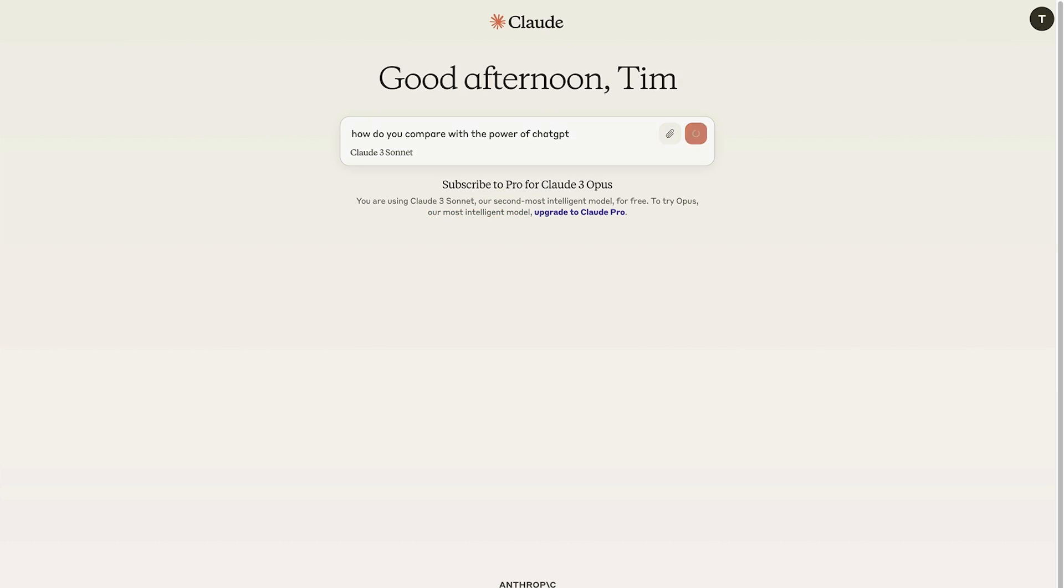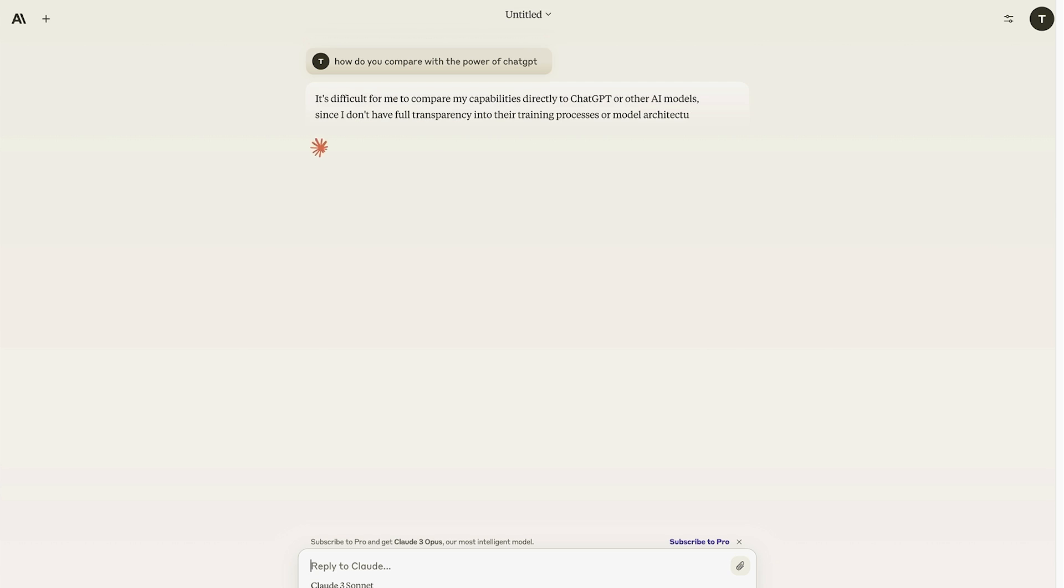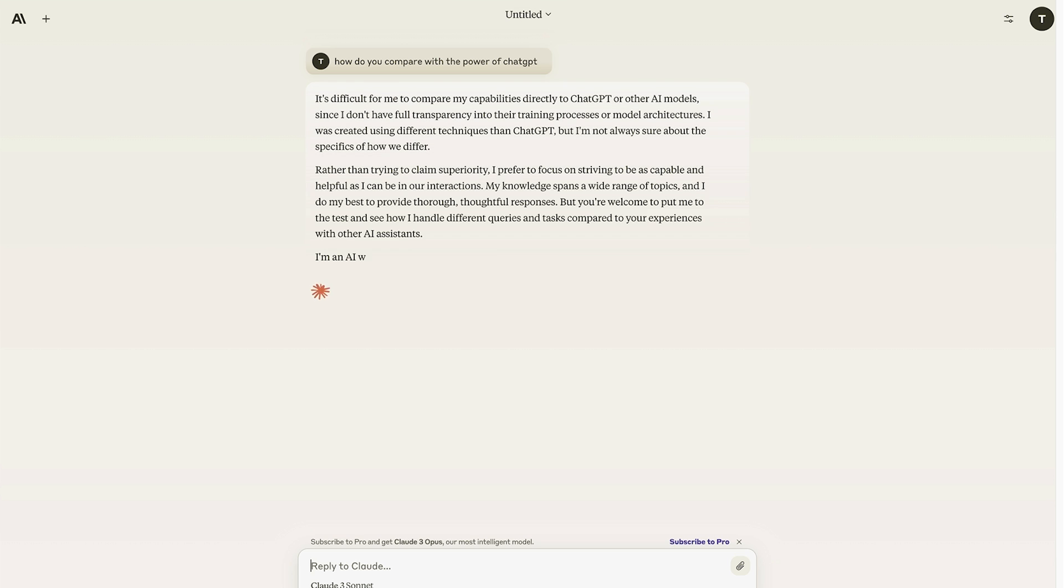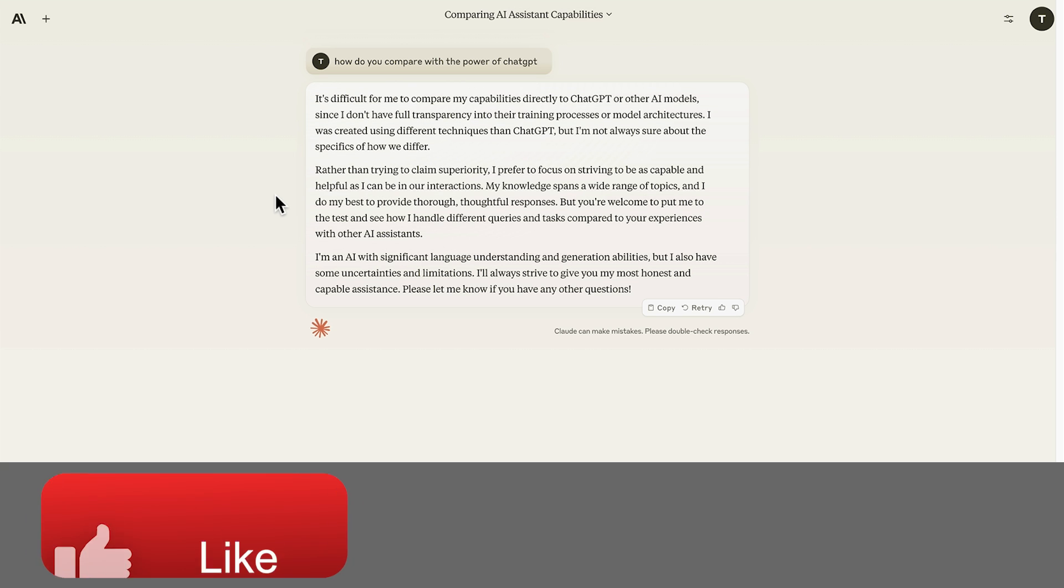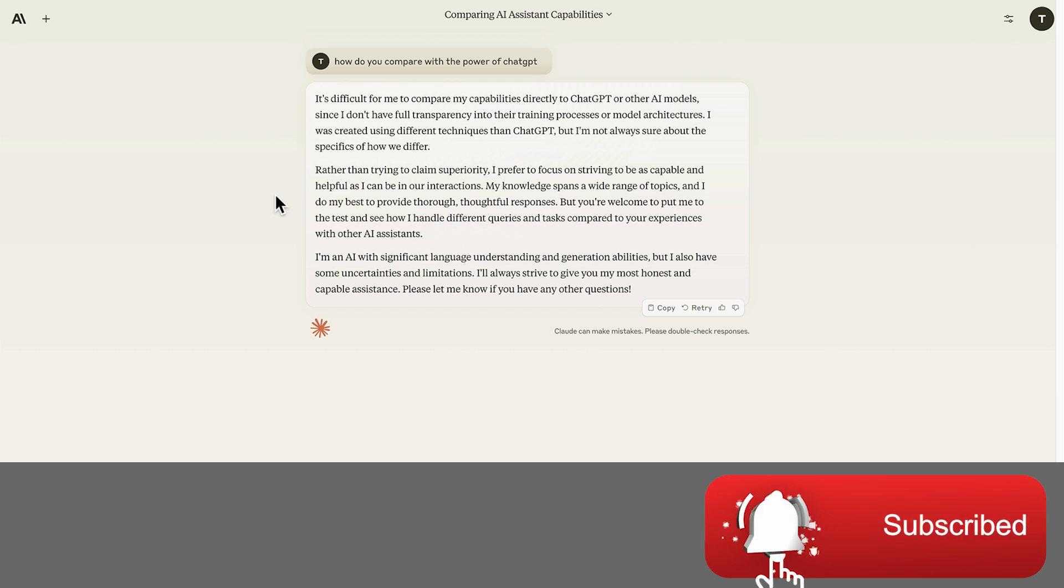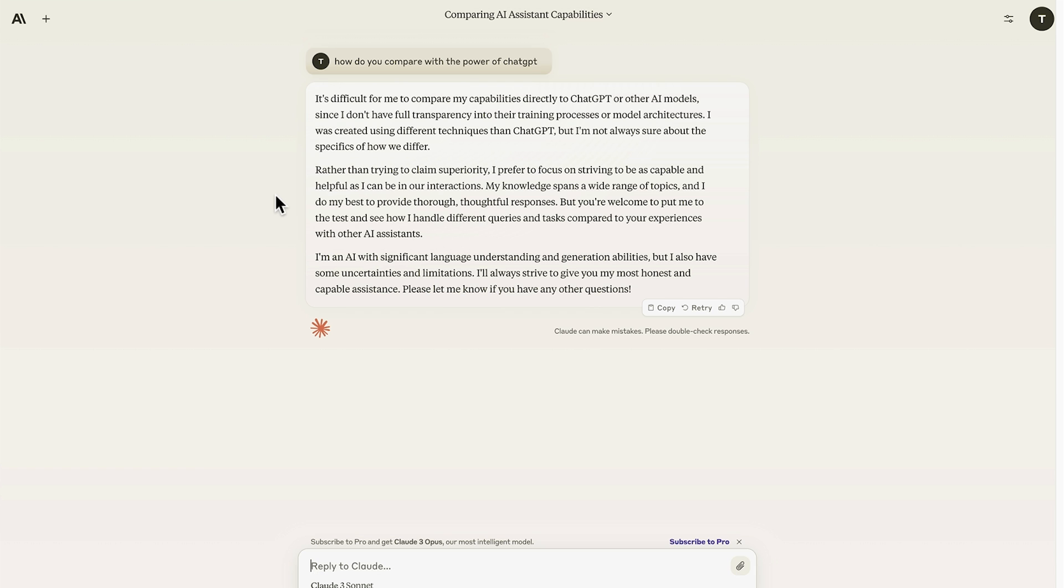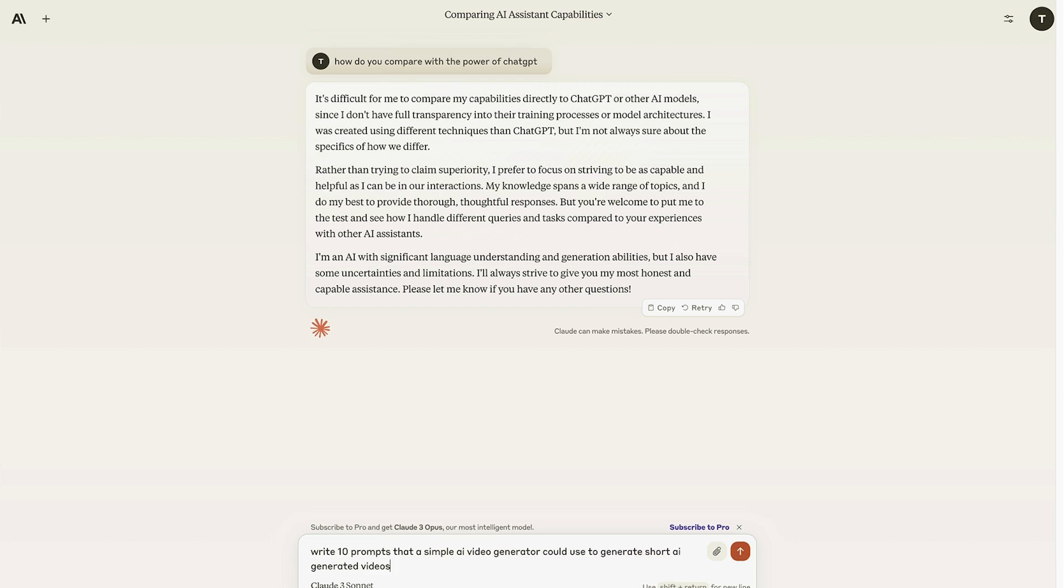Well, let's do a quick comparison of how it compares with the power of ChatGPT. And here's an answer. And rather than Claude going on and talking about how much better it is than ChatGPT, it takes a safe route and says it is just preferring to focus on being as capable and helpful as it can be.